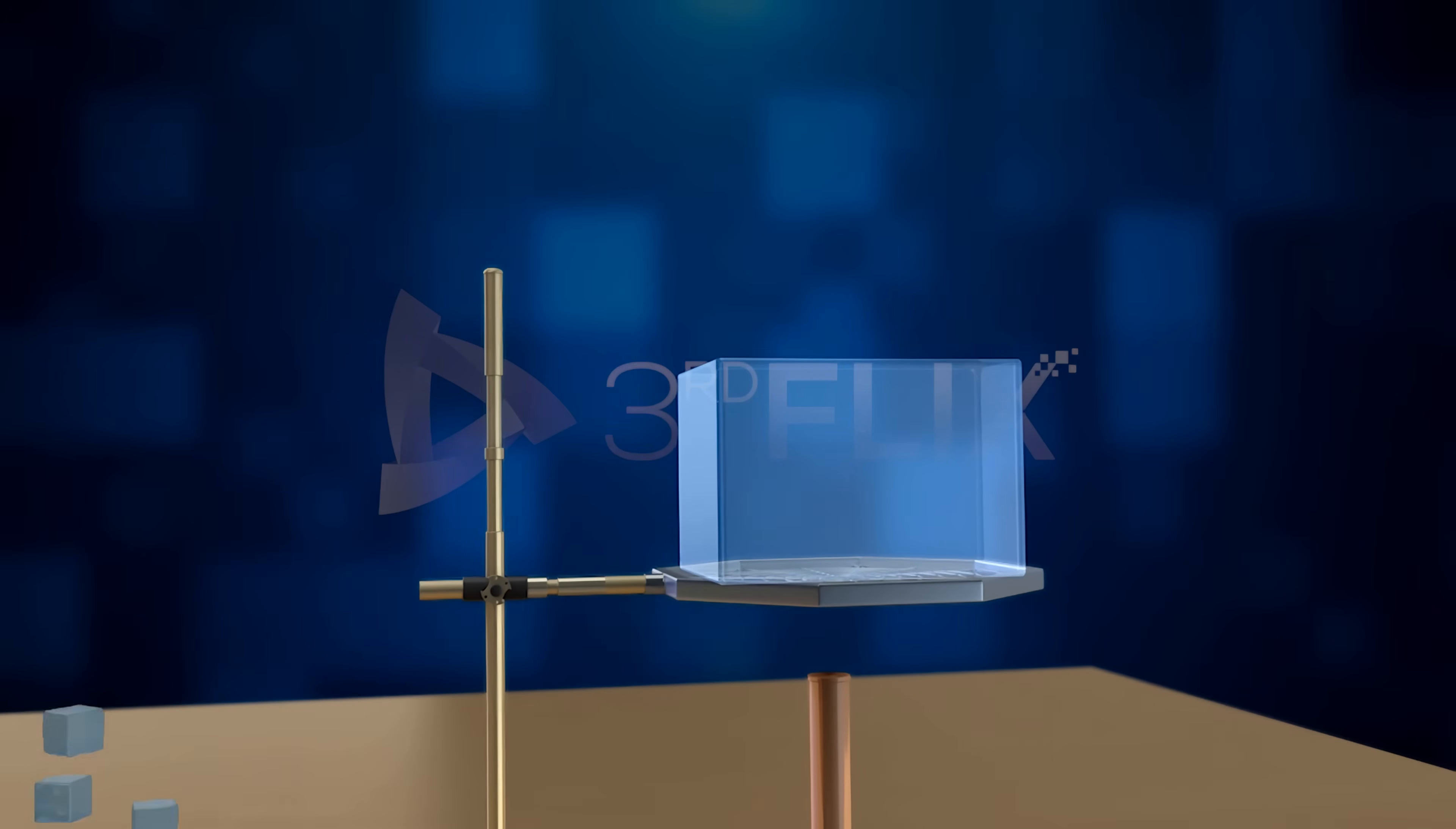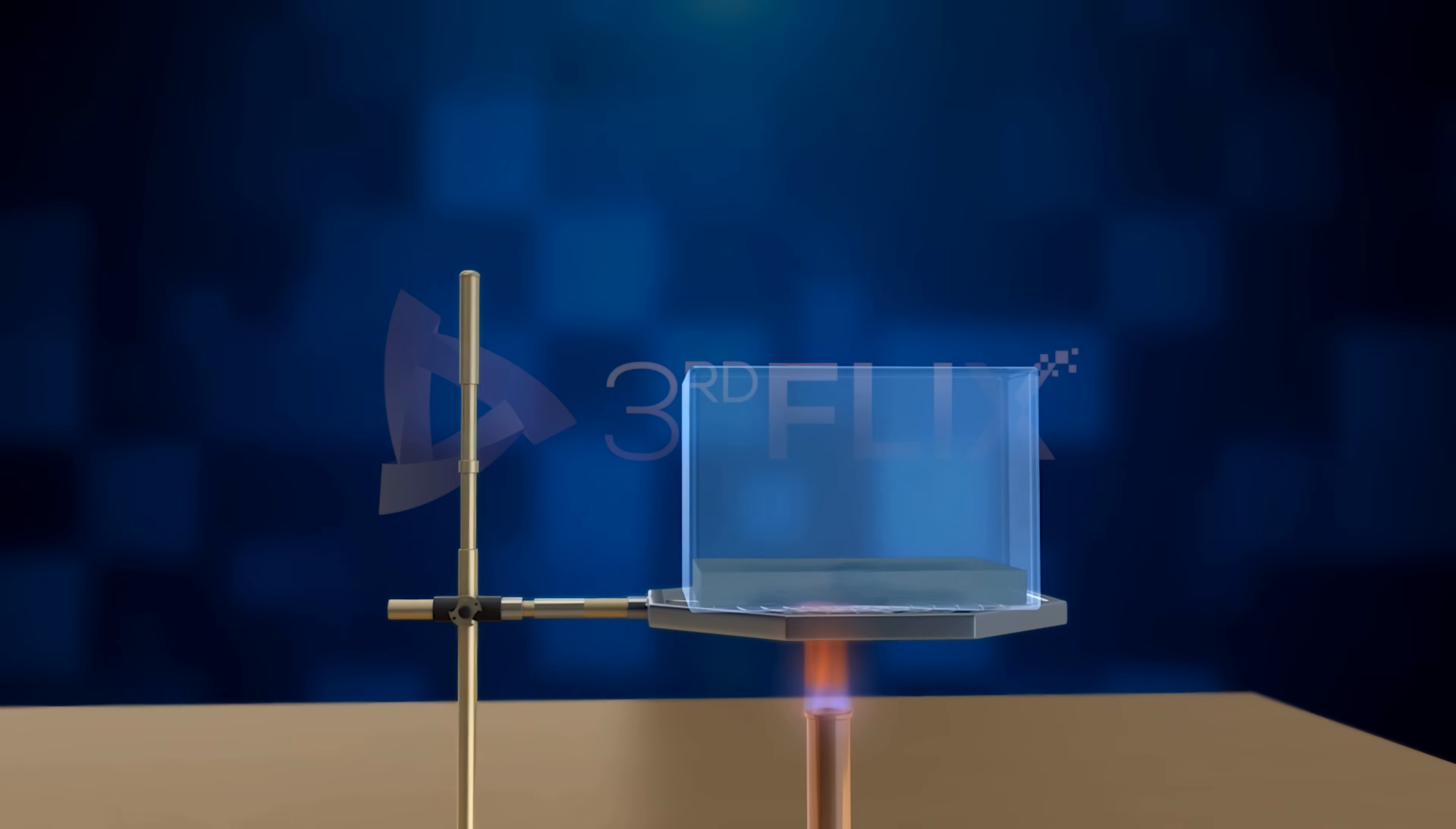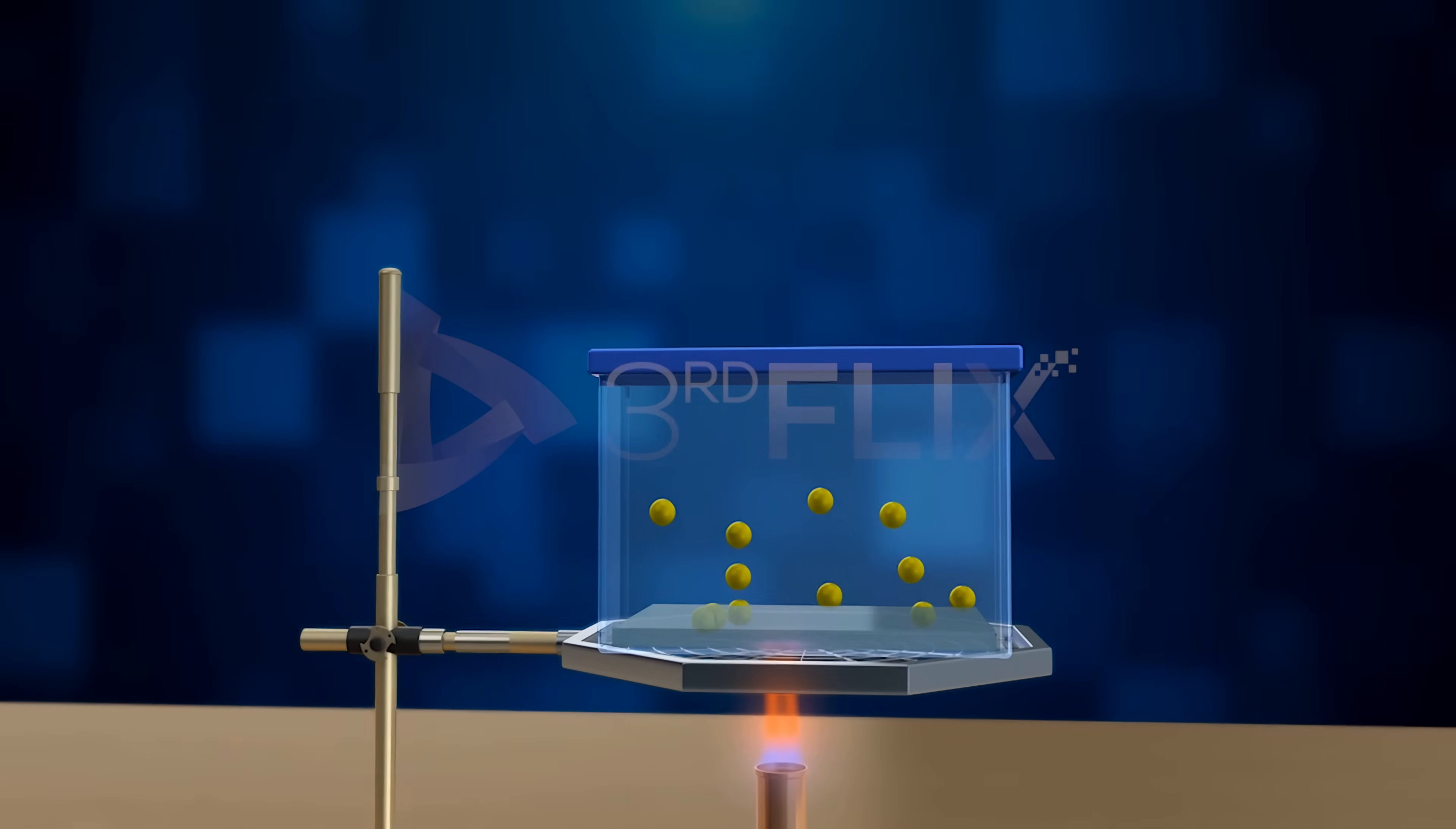When we take ice cubes and start heating, it starts melting into liquid. If you continue heating further, it converts into vapor, called water vapor. Till this step, it is common practice.